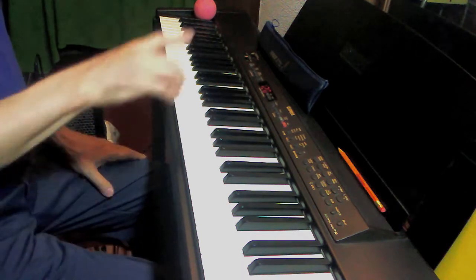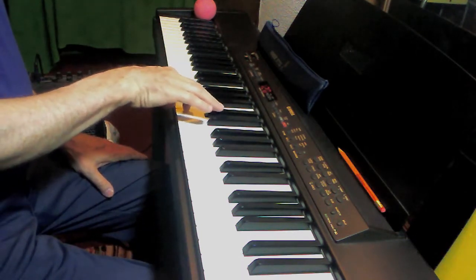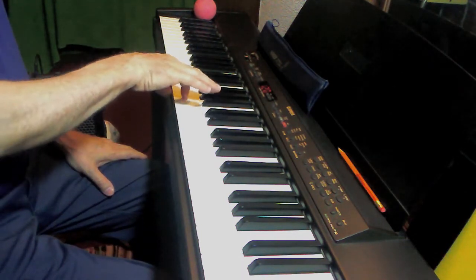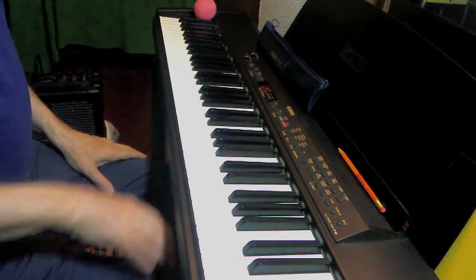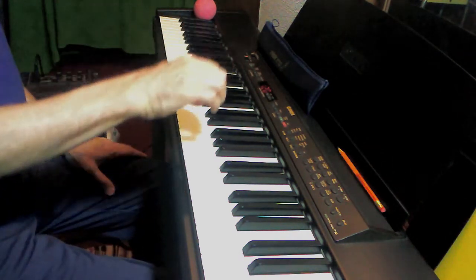Today, we move down the circle of fifths from C to the scales having flats in the key signature, beginning with F major.